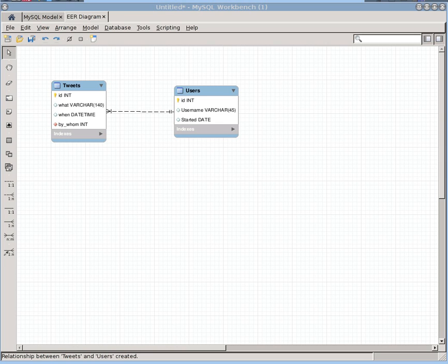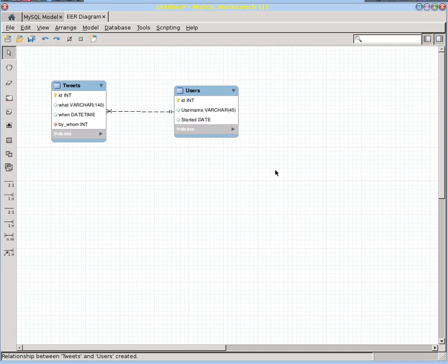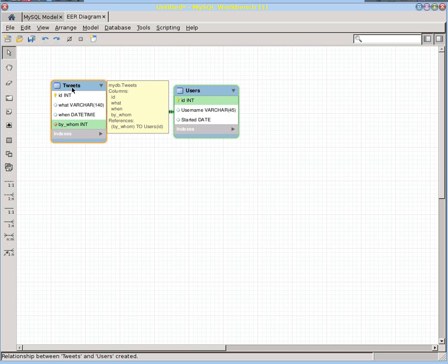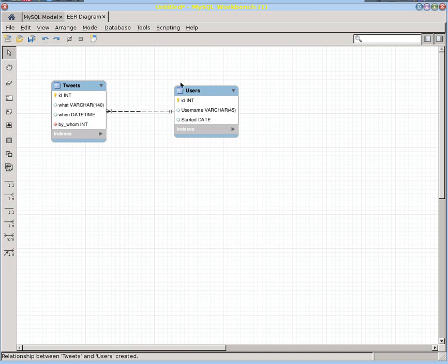Rather than just going through rules of thumb, let's try to explore what we're talking about a little bit more. So let's say we've got a very simple database. It probably has a lot more than this, but I just want to focus on this so you can see by the example — this might be an example database you would see for Twitter, where you've got some users and they do some tweets.